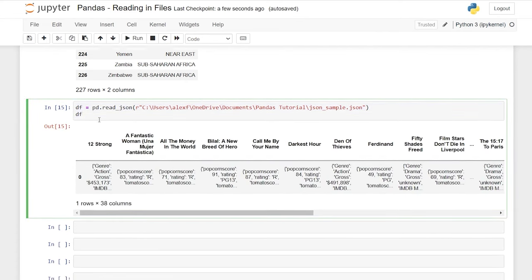Hello everybody. Today we're going to be looking at the groupby function and aggregating within pandas. GroupBy groups together the values in a column and displays them on the same row, allowing you to perform aggregate functions on those groupings. Let's import pandas and read in the flavors CSV. We have flavor of ice cream, base flavor (vanilla or chocolate), whether I liked it, the flavor rating, texture rating, and overall total rating.